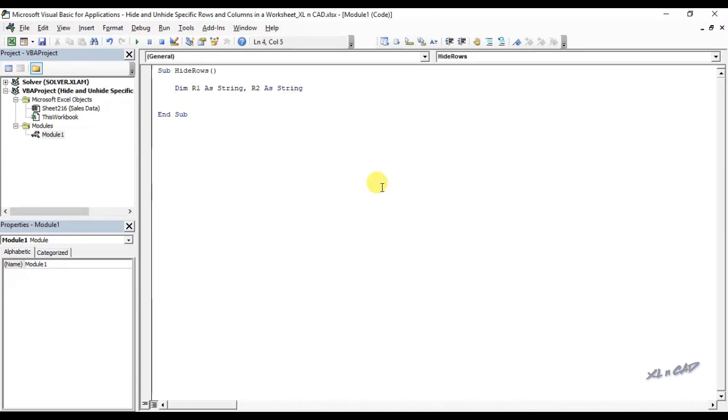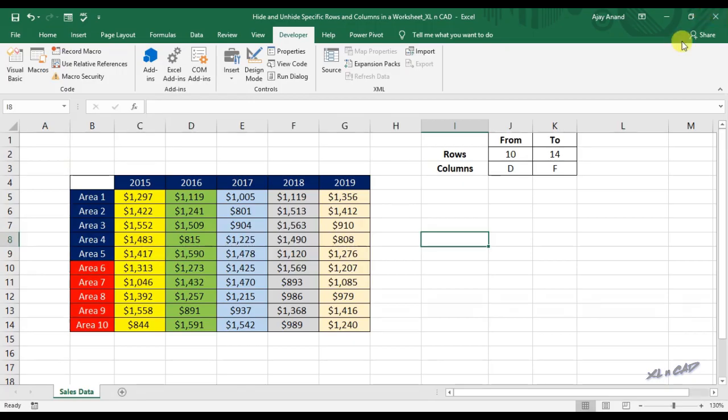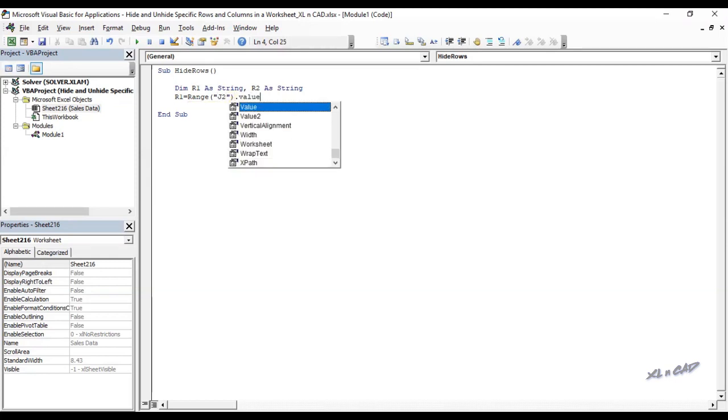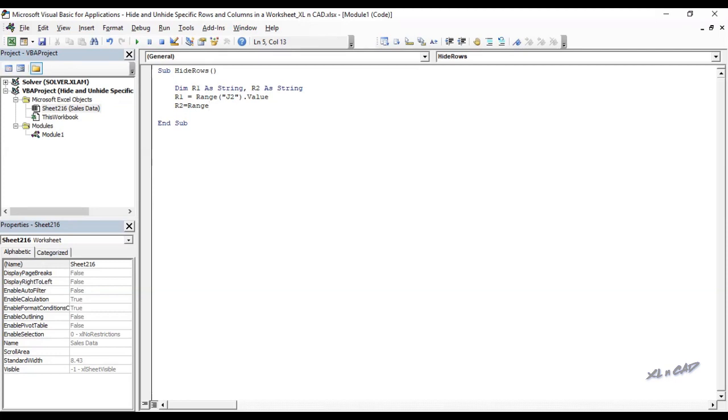Row names are specified in the cells J2 and K2. R1 equals Range J2 dot value, R2 equals Range K2 dot value.